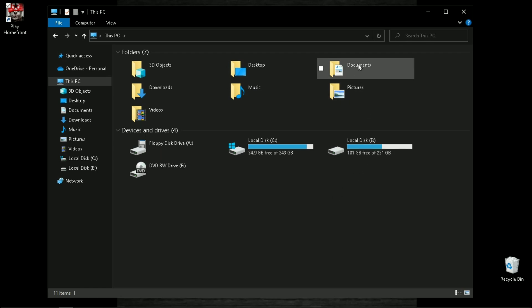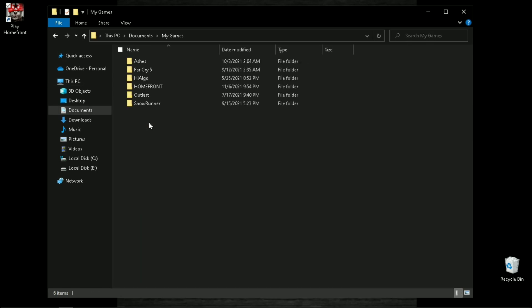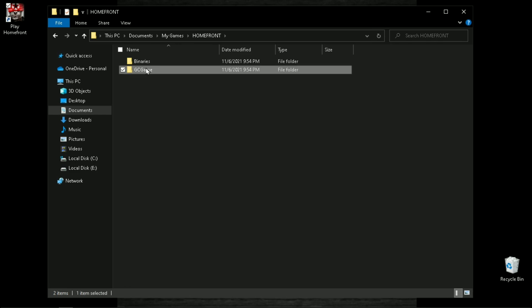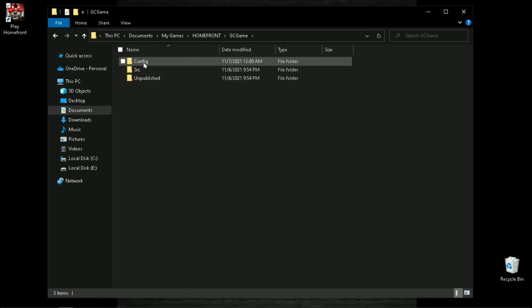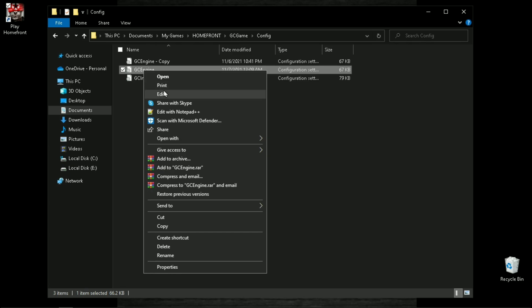The configuration file of this game is located in your documents folder: My Games > Homefront > GC Game > Config. Open GC Engine with Notepad.